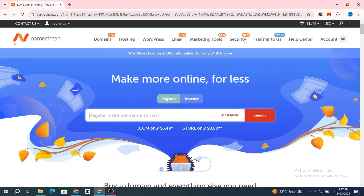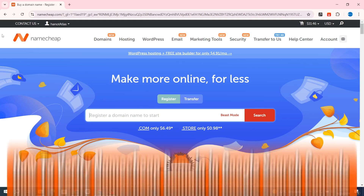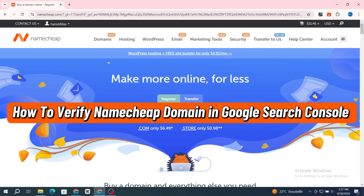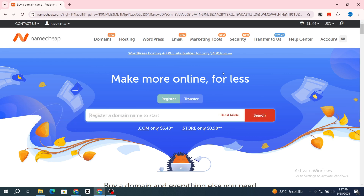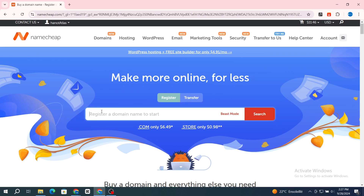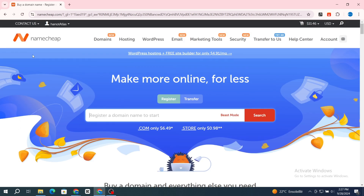Hello everyone. In this video, I'm going to show you how to verify your Namecheap domain on Google Search Console. It's very quick and easy, so let's get started. After buying your domain name on your Namecheap provider, just go back and open a new browser.